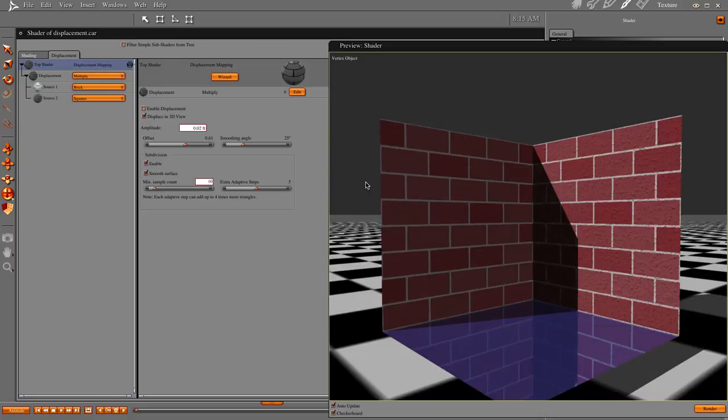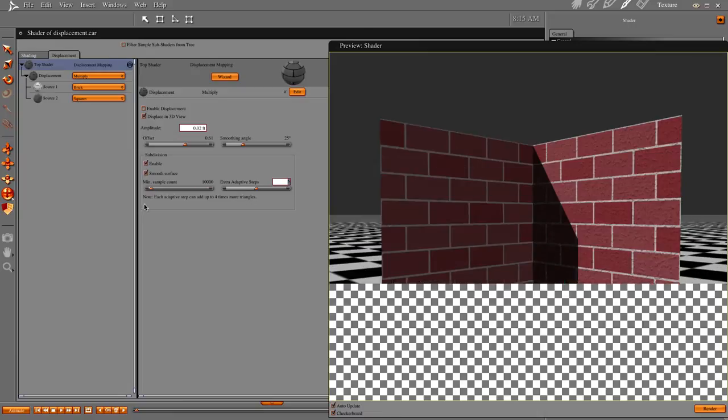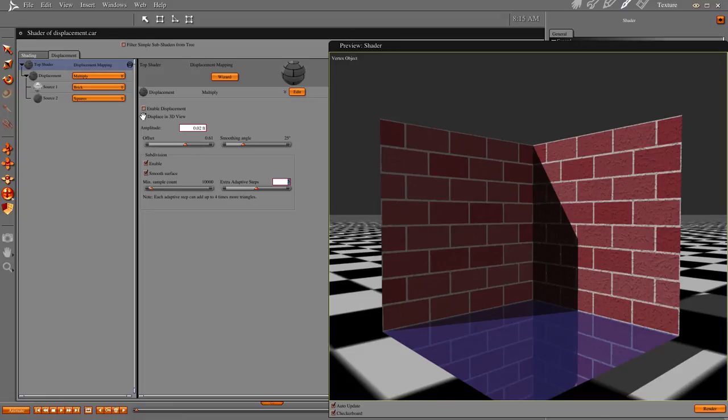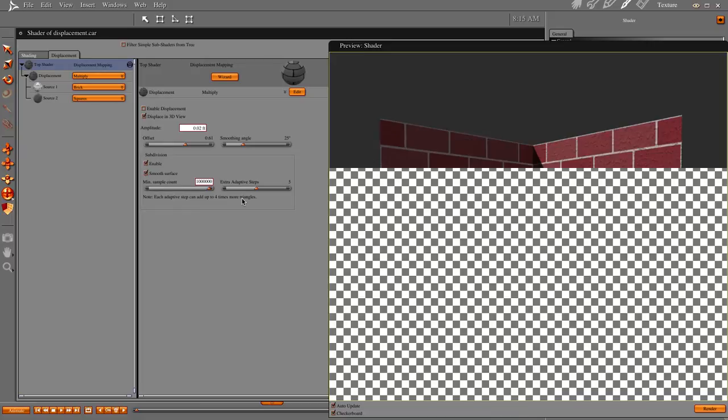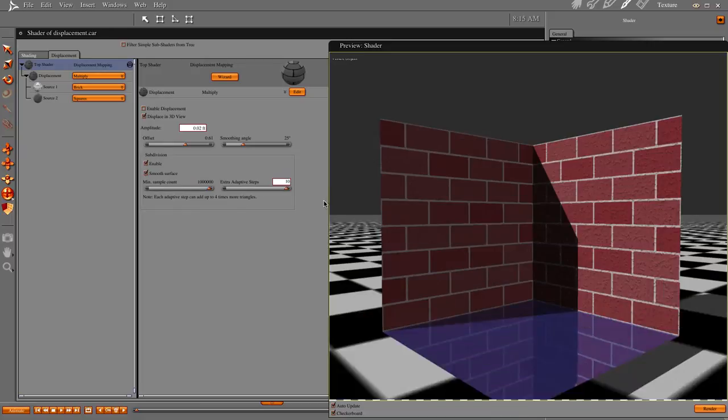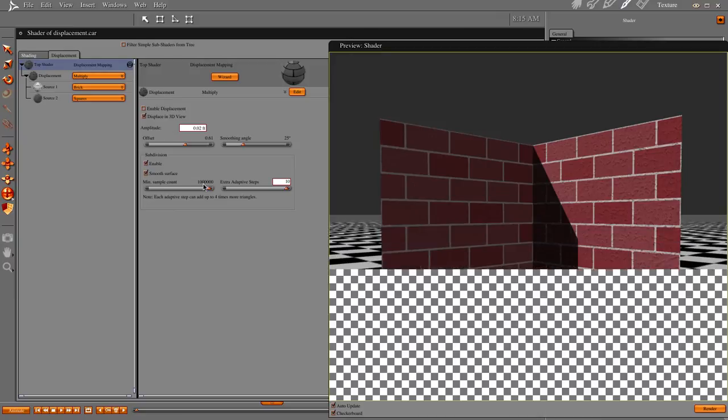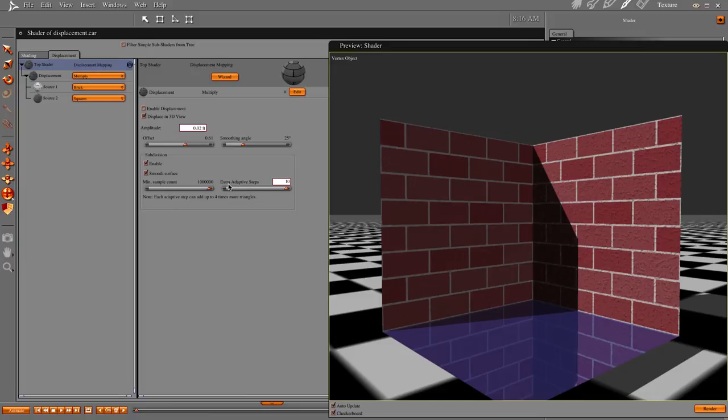Now I'm going to show you a little something here. Let's go 10, 1, 2, 3, and do our adapt. Oh, before that, enable displacement mapping is, if you have that disabled, your minimum sample count can go up to a million, just so you know. Your extra adaptive steps can go up to 10.